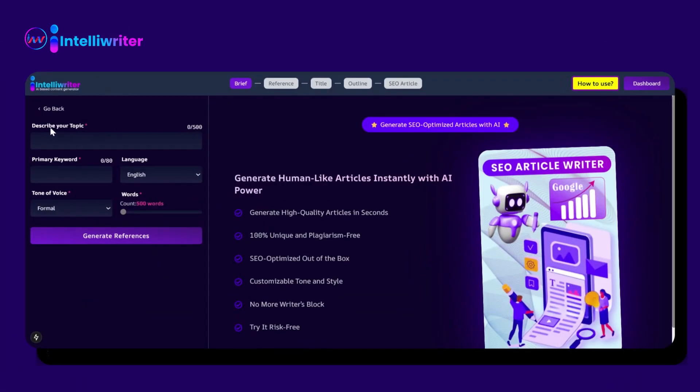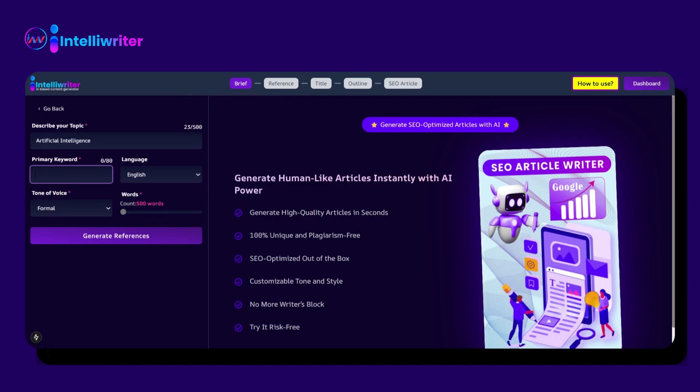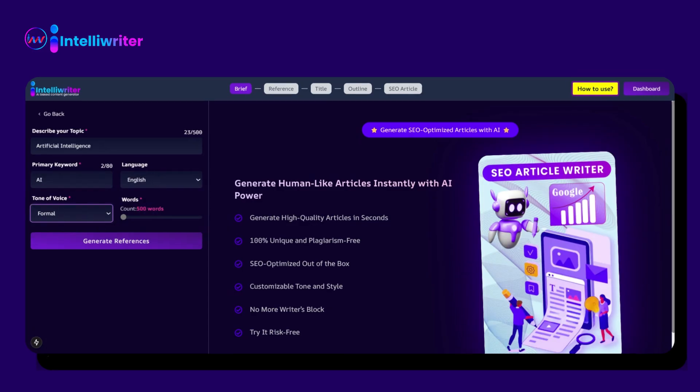Click on Describe Your Topic and describe the topic name. Then click on Primary Keyword and give the primary keyword of your topic. Select the language, select the tone of voice, and select the quantity of words.